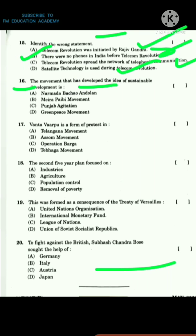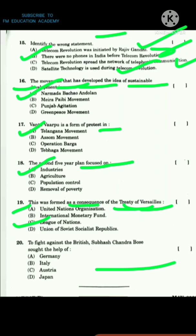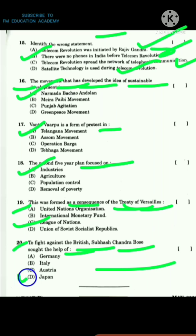Question 16: The movement that developed the idea of sustainable development is the Narmada Bachao movement. Vanta Varpu is a form of protest in the Telangana movement where they cooked food on roads. The second Five Year Plan focused on industries. Question 19: The League of Nations was formed as a consequence of the Treaty of Versailles. Question 20: To fight against the British, Subhash Chandra Bose sought the help of Japan.